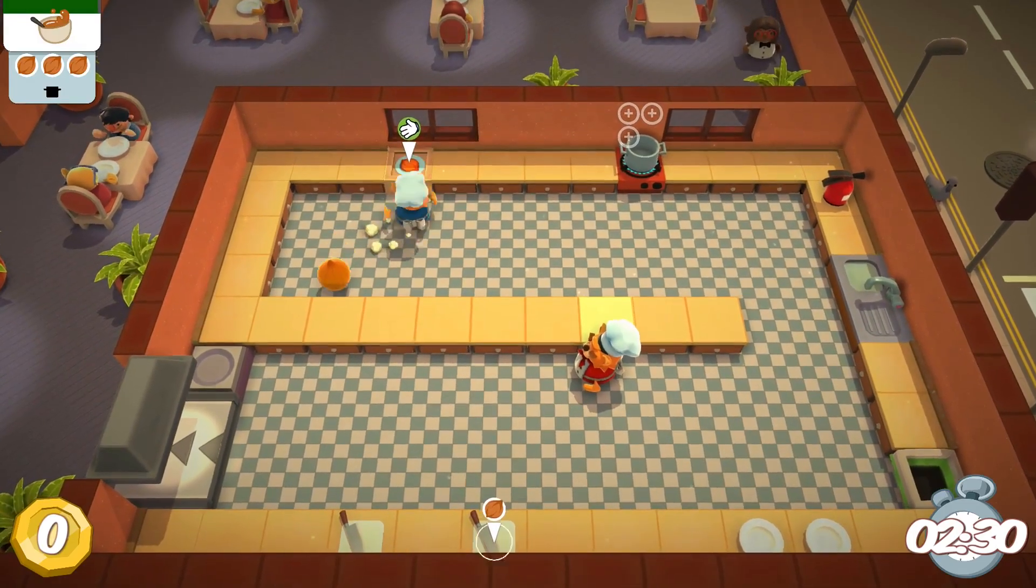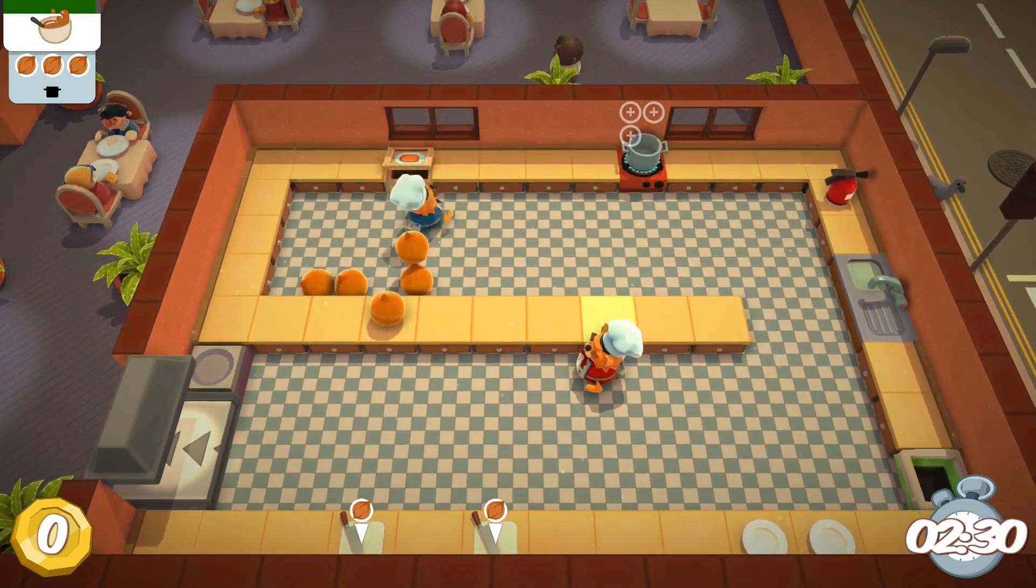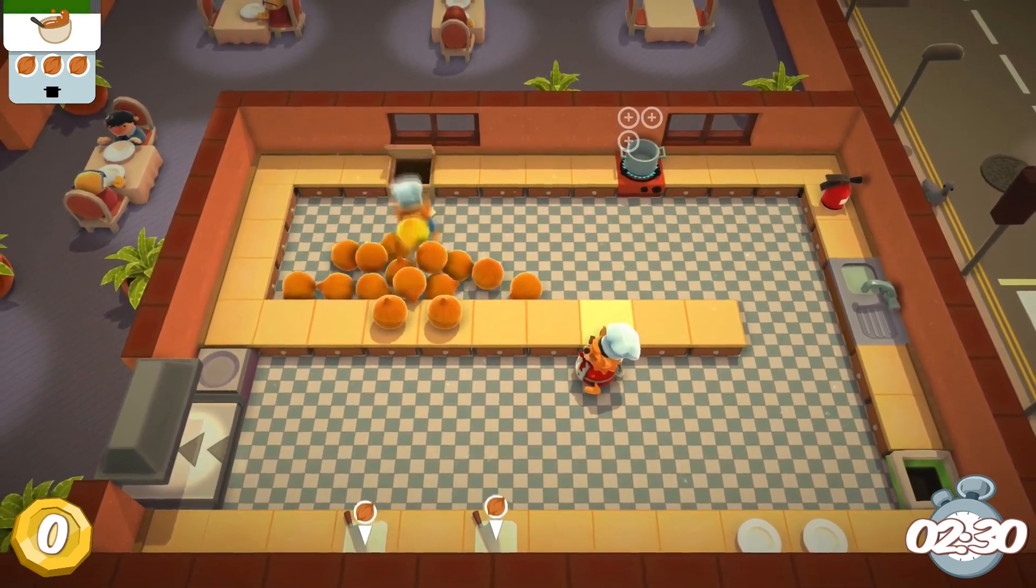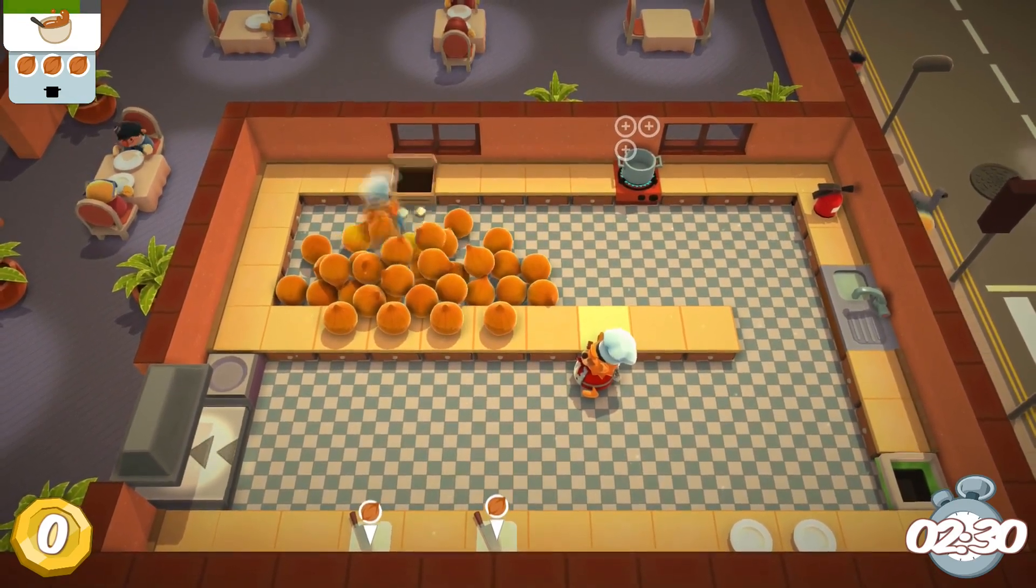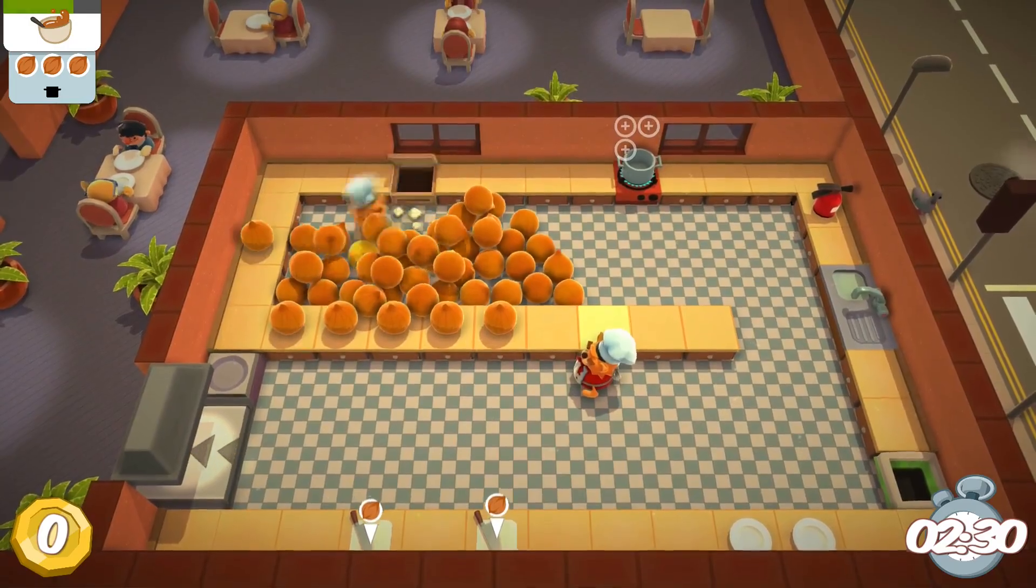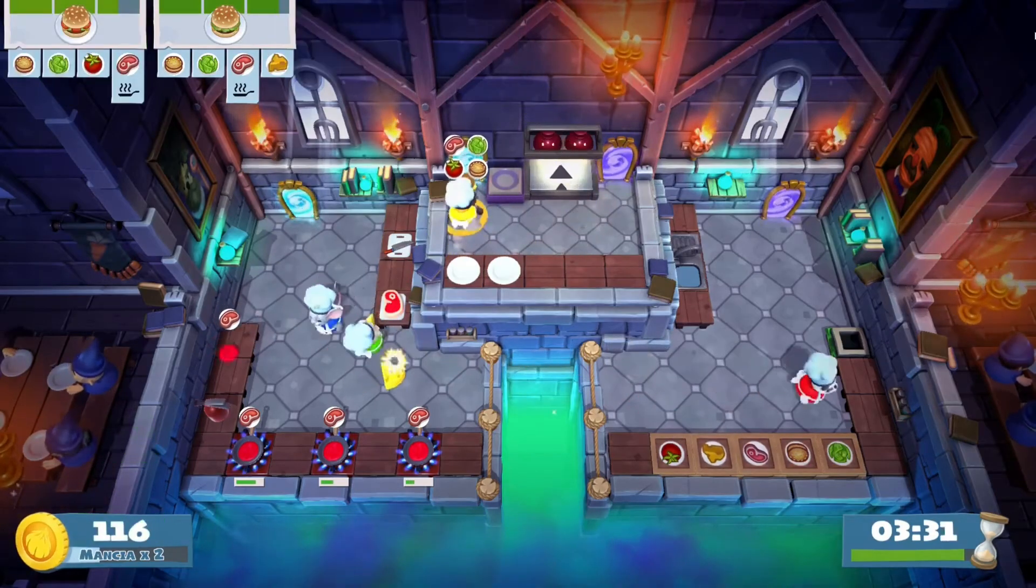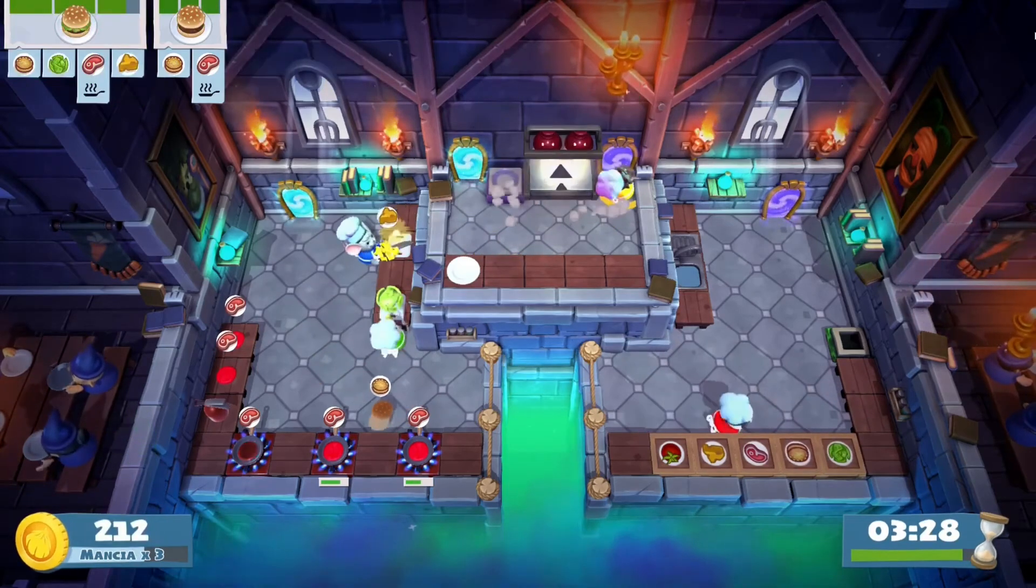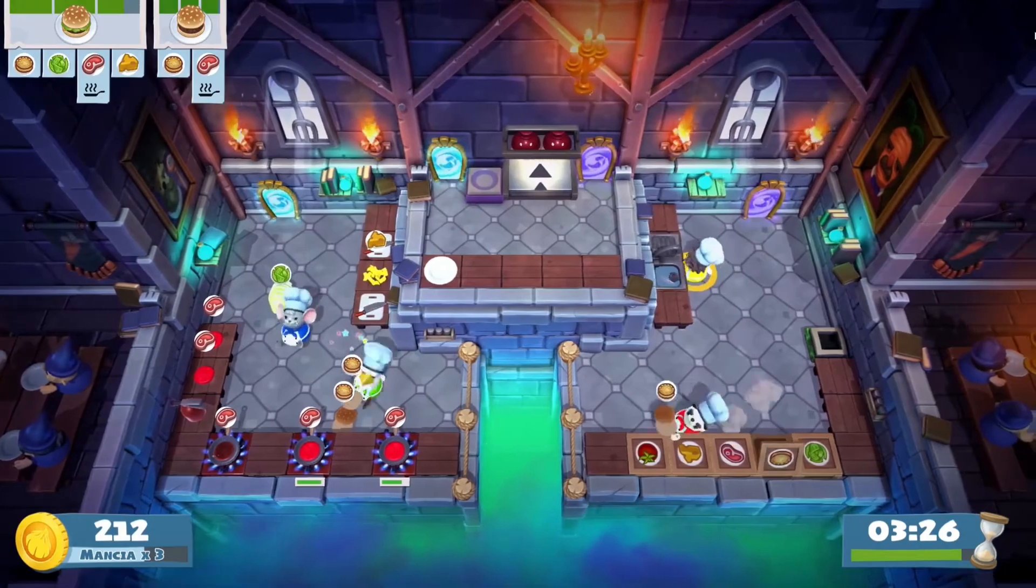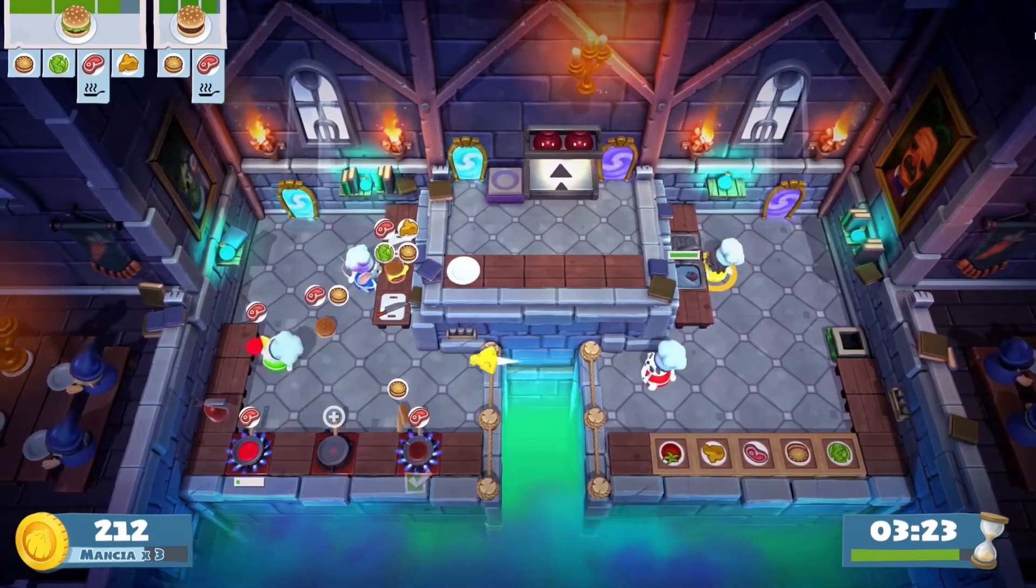Think of it like a professional kitchen. You don't have one person serving customers, cooking, and cleaning dishes all at once. If one person tries to do everything, things get messy and mistakes happen. Instead, you have different people with different roles. One person handles the cooking, another serves the customers, someone else cleans the dishes. Each person has one clear responsibility.